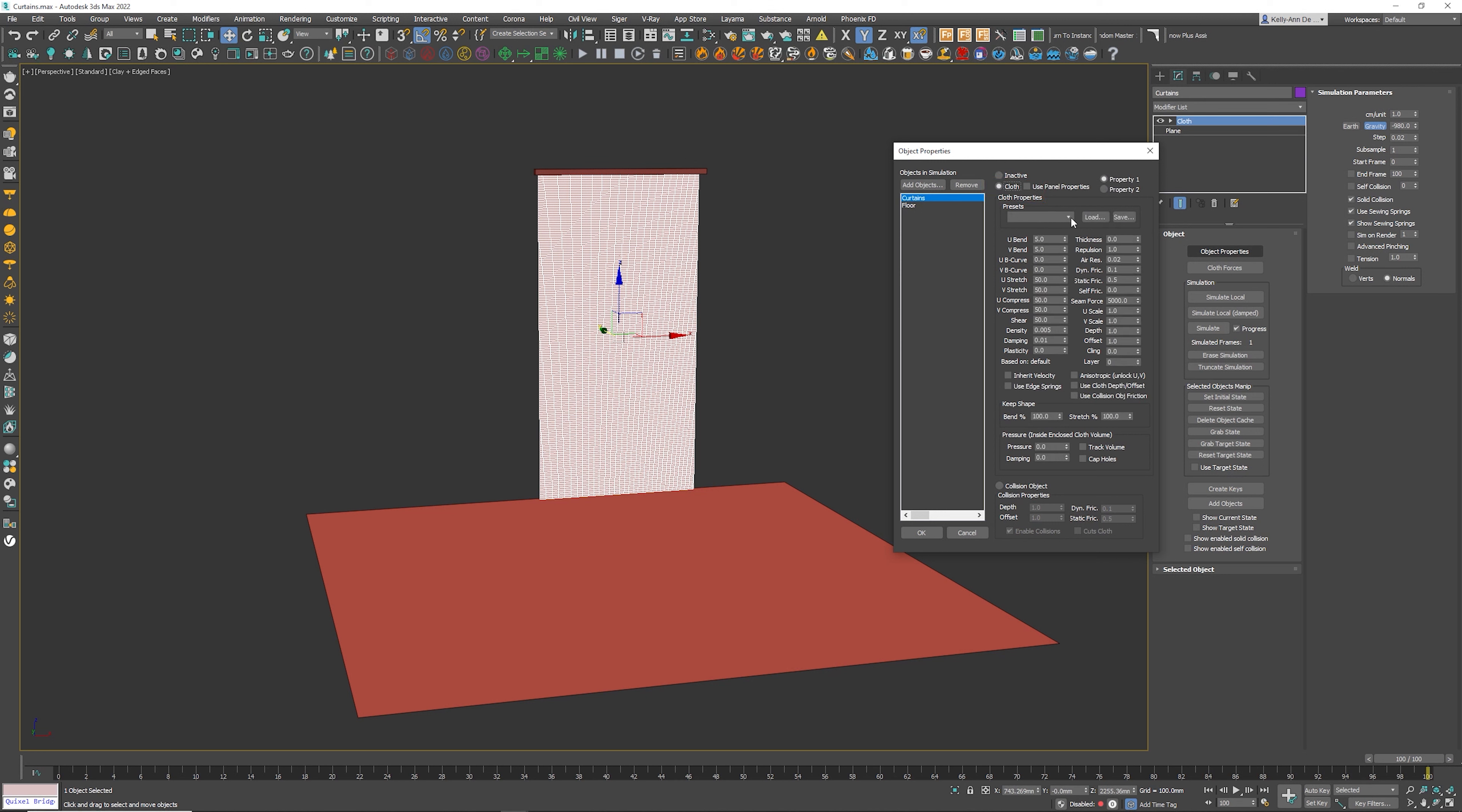This right here is called presets. Just select anyone you want, but it makes more sense to put them cotton. And then I'm going to click the okay button.